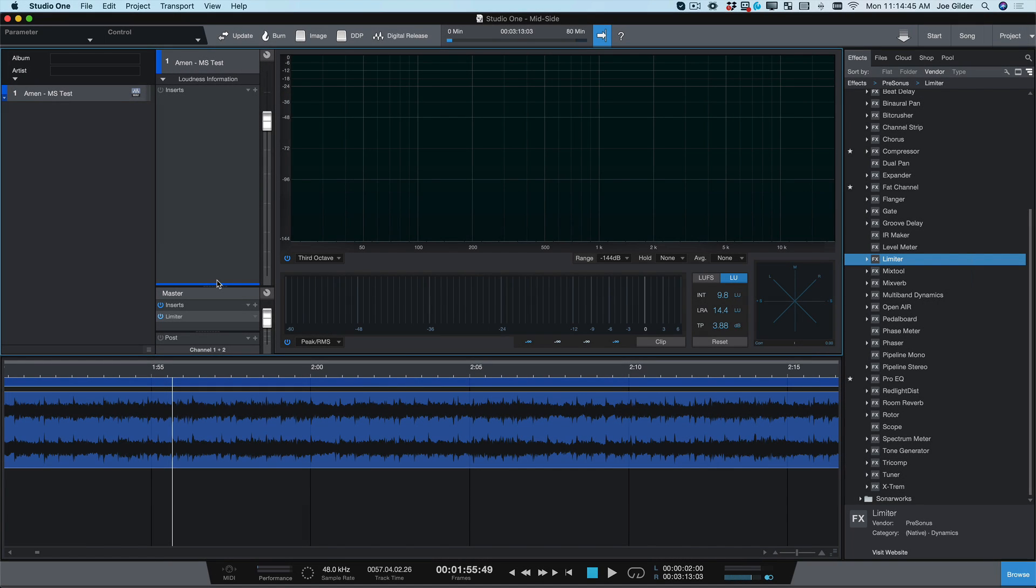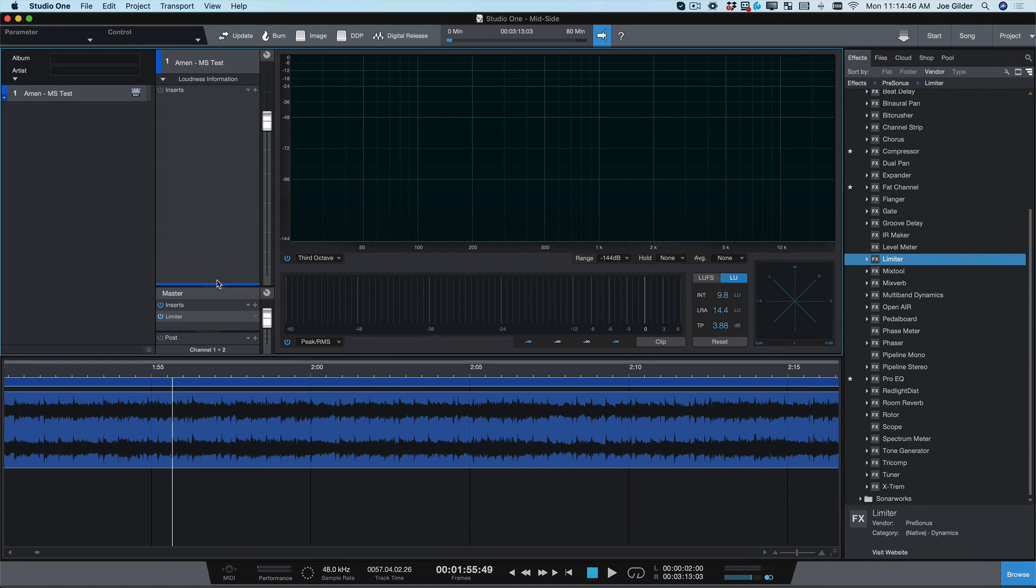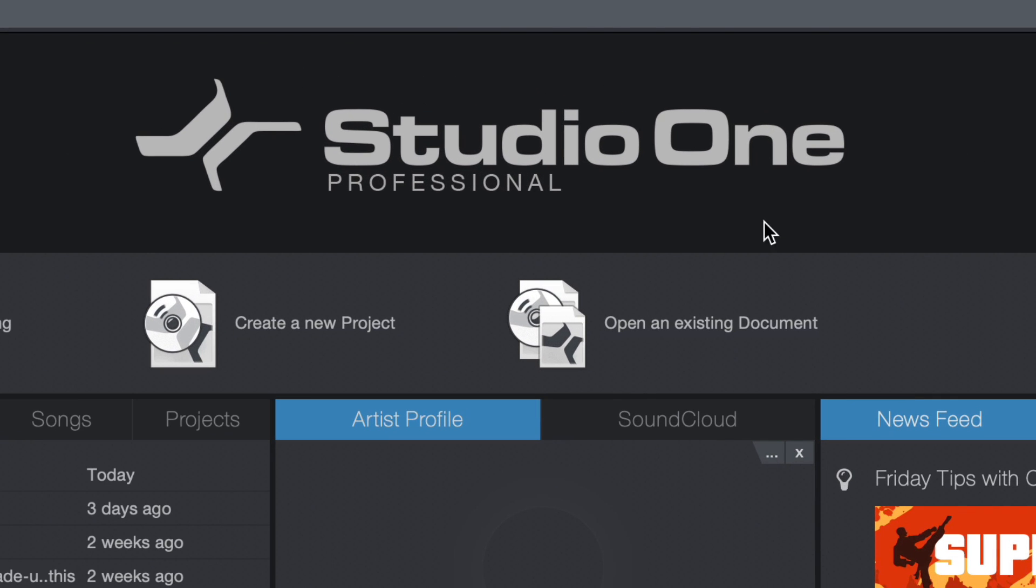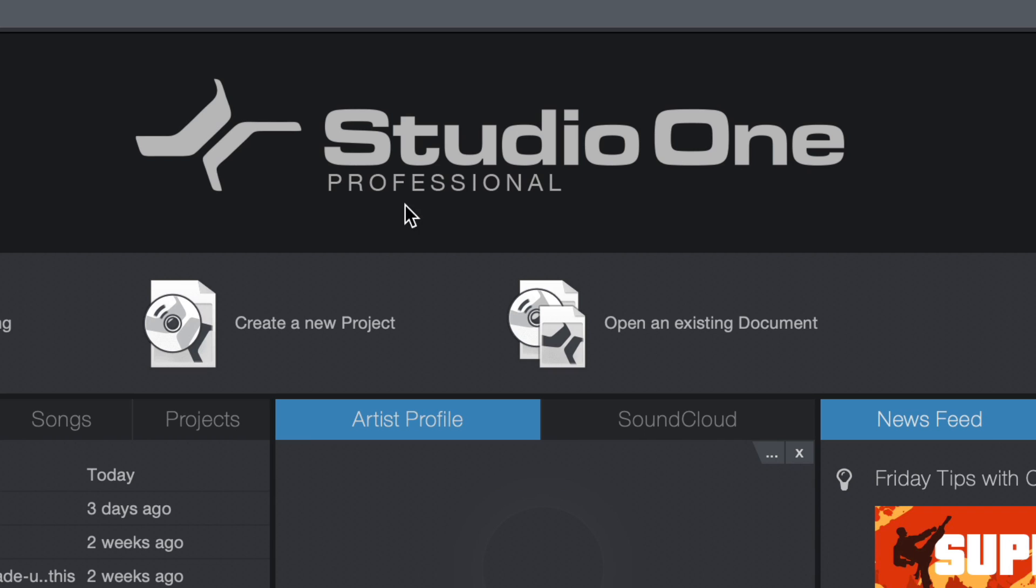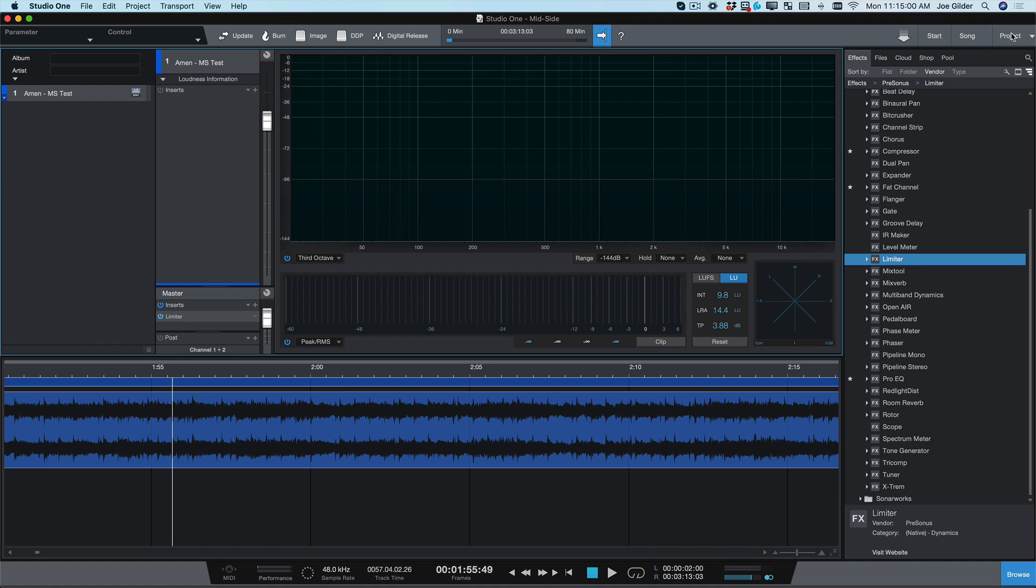I'm going to demonstrate the splitter tool using the project page inside of Studio One. Now, these are both actually features that are only available with Studio One Professional. So if you're using Prime or Artist, these two features alone might be a good reason for you to consider bumping up to Professional. I've got a song here. Let's take a quick listen.